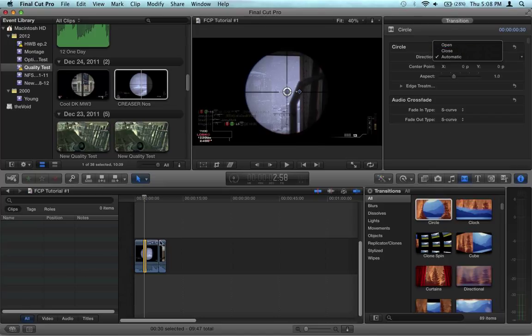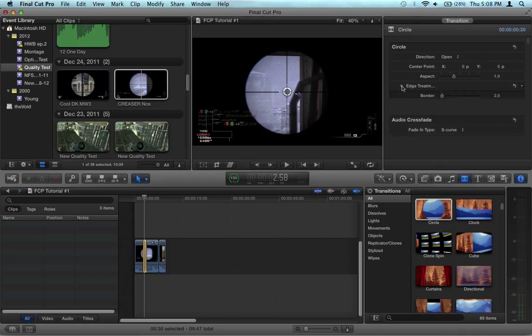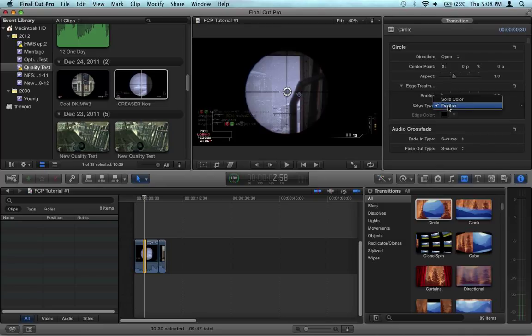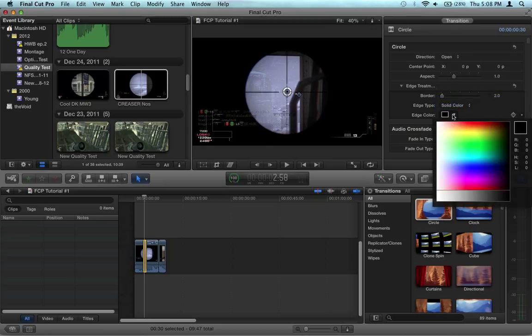So what you want to do is double-click the transition, go to the direction and change it from automatic to open. Then go to edge treatment, change the edge type from feather to solid color, and change the color to white.